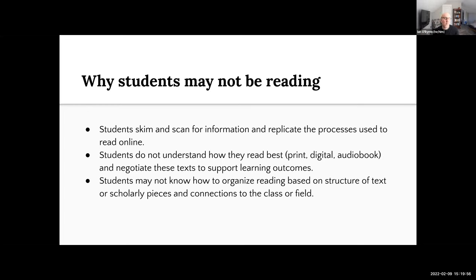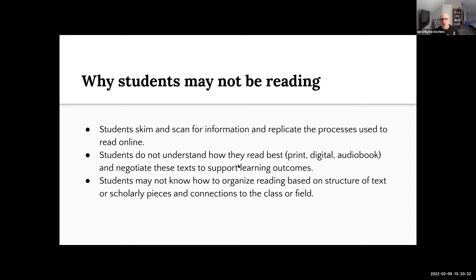I see that in my own practices — I consume a lot of audiobooks and podcasts. There are certain pieces I can't listen to in audio because I can't fully understand them. Our students may not know how to organize their readings and think about how that connects to the structure of academic and scholarly pieces and how those relate to other content in the field — more of a meta-disciplinary look at why students may not be reading.